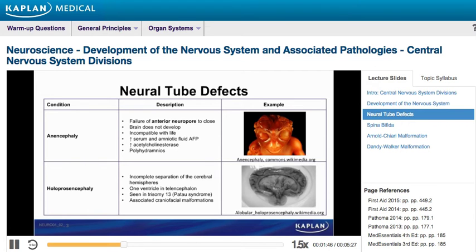Anencephaly should be on your differential if a second-trimester pregnant female is found to have an elevated serum alpha-fetoprotein level, an elevation of amniotic fluid alpha-fetoprotein and acetylcholinesterase, or if polyhydramnios is found on prenatal ultrasound.